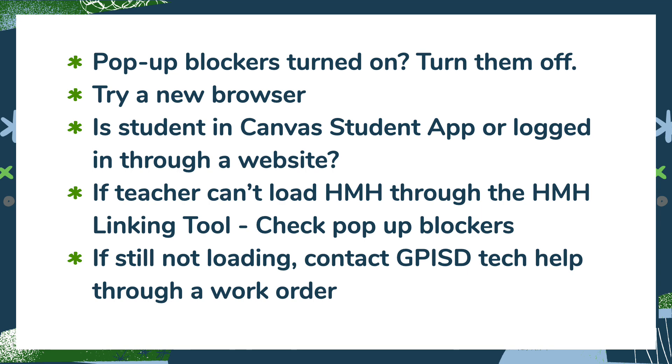And if you're a teacher and for some reason that pop-up does not load, the HMH external tool does not load up the textbook, you're going to need to contact GPISD Tech Help by doing a work order. Unfortunately, seeing if your account is configured properly on the back end is not something that our secondary ELA team can do. So because it is working for some teachers, if for some reason it isn't for you, we'll need to go through Tech Help to see what the problem might be on the back end.